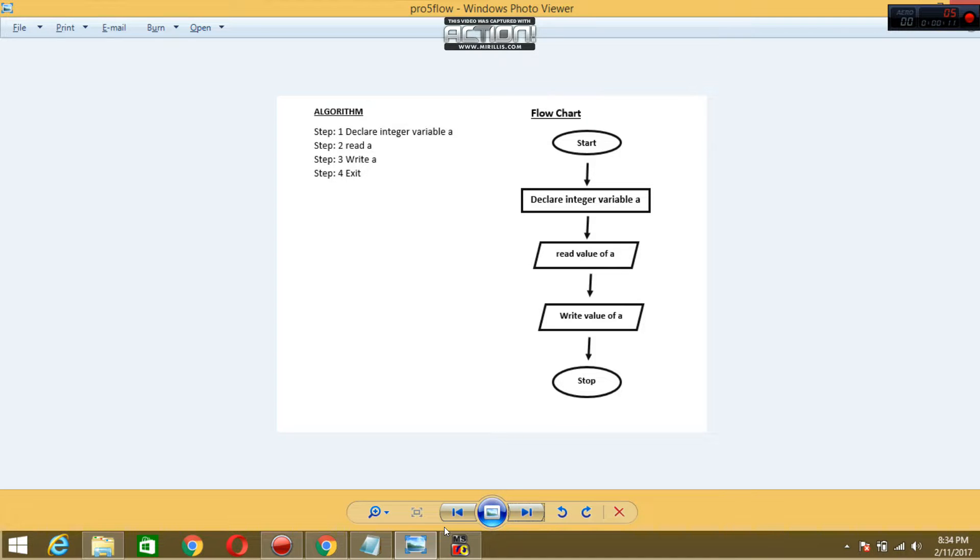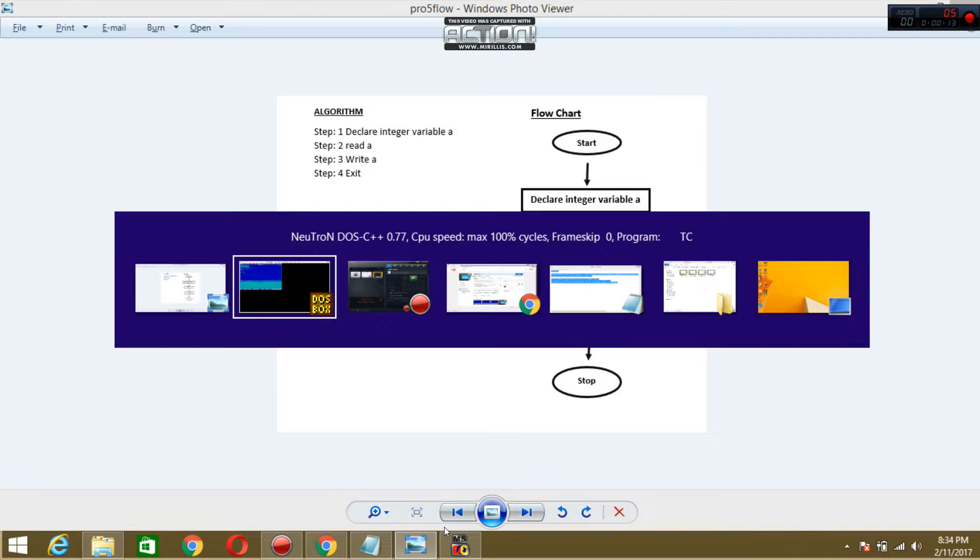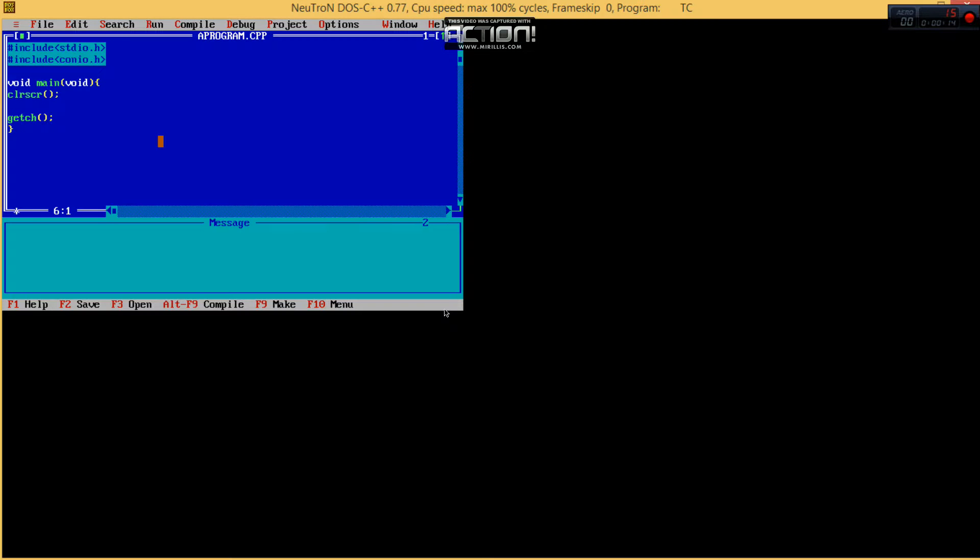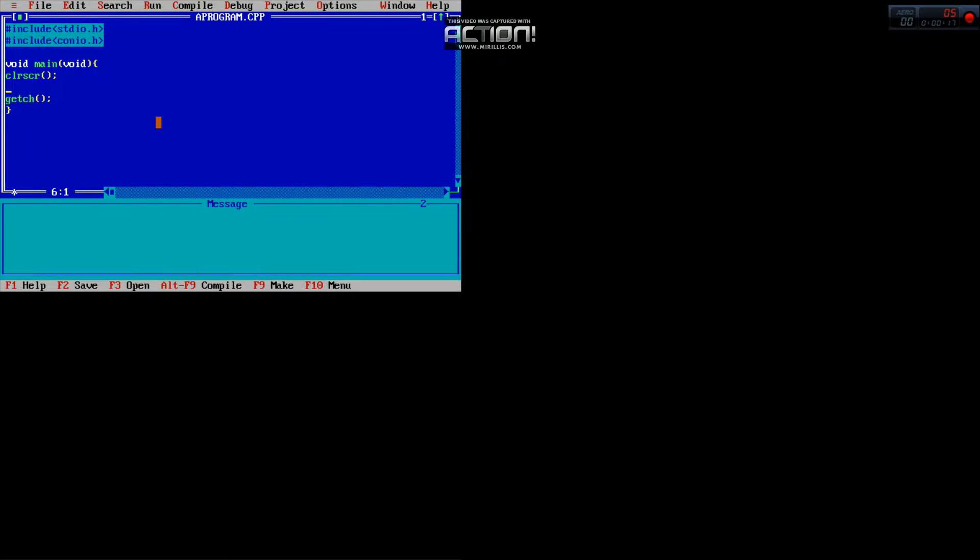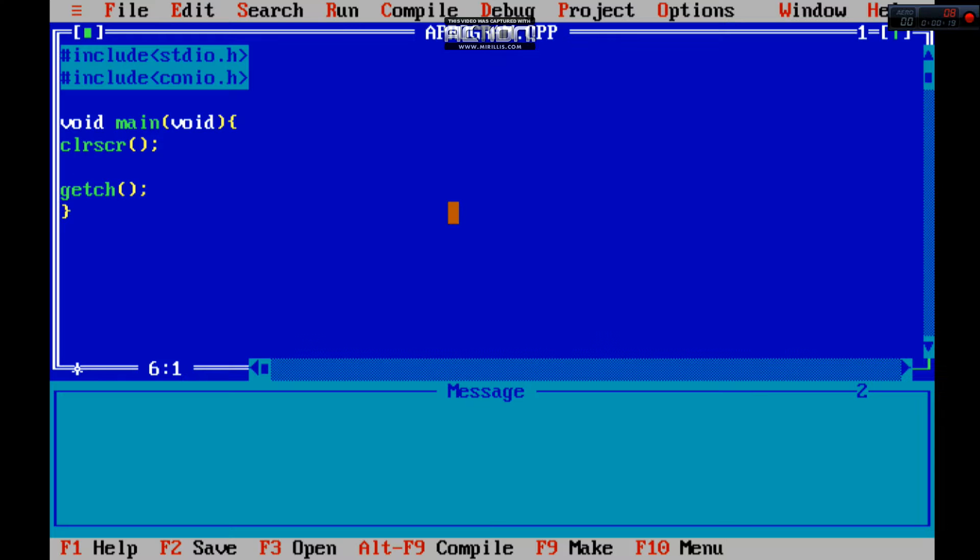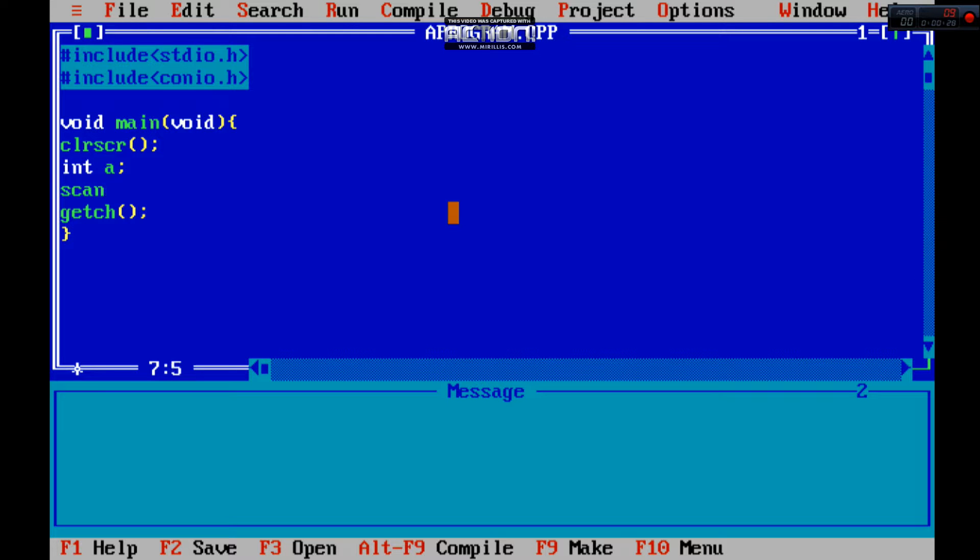So we need to press forward and we have to declare int a, integer data type. We will take input from the user using scanf method. scanf method is used to take input from the user.